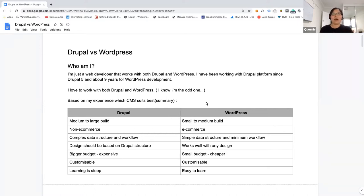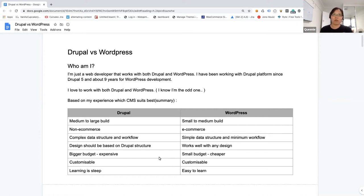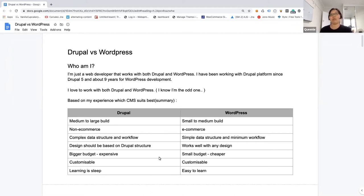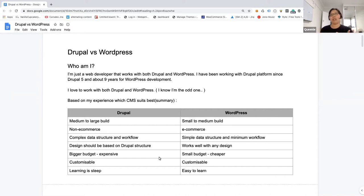So I prepared a very generic what suits best for individual WordPress or Drupal. Very obvious, Drupal is very good for medium to large build, and for WordPress it's only for small to medium. Drupal doesn't have e-commerce at the moment for Drupal 8. WordPress has e-commerce, and it's been doing really well. When new startups need e-commerce, they will go with WordPress because that's how easily it can be started.